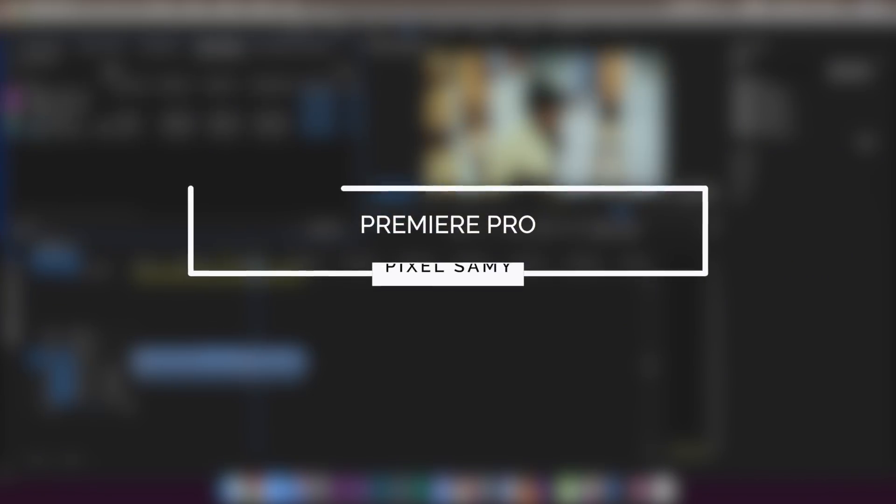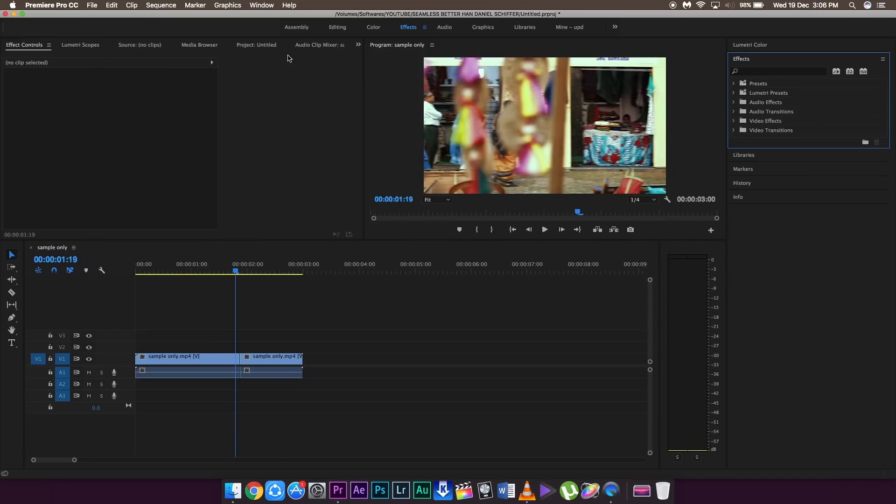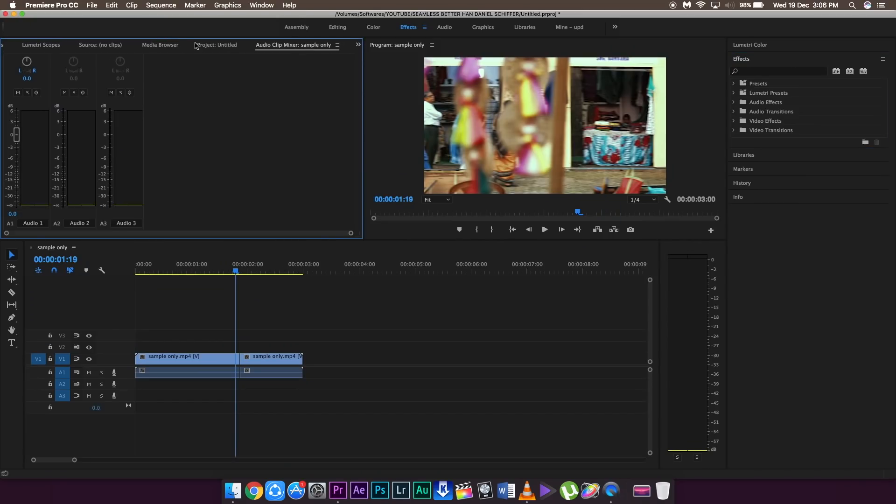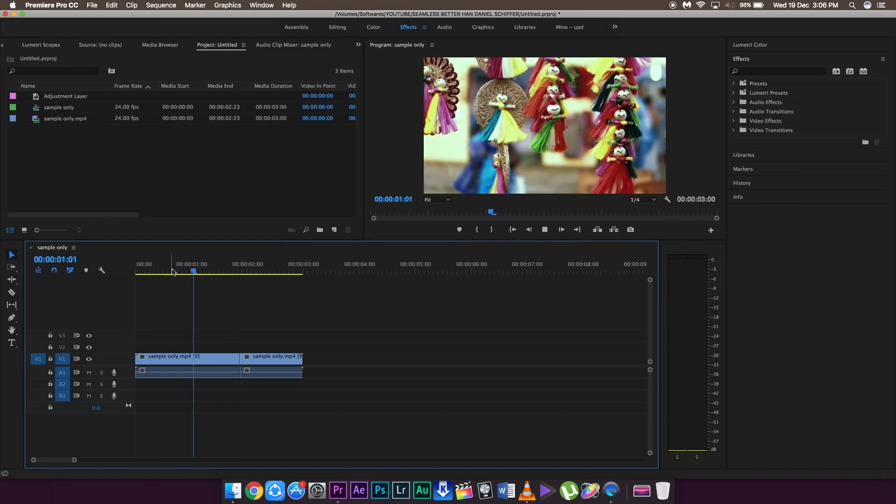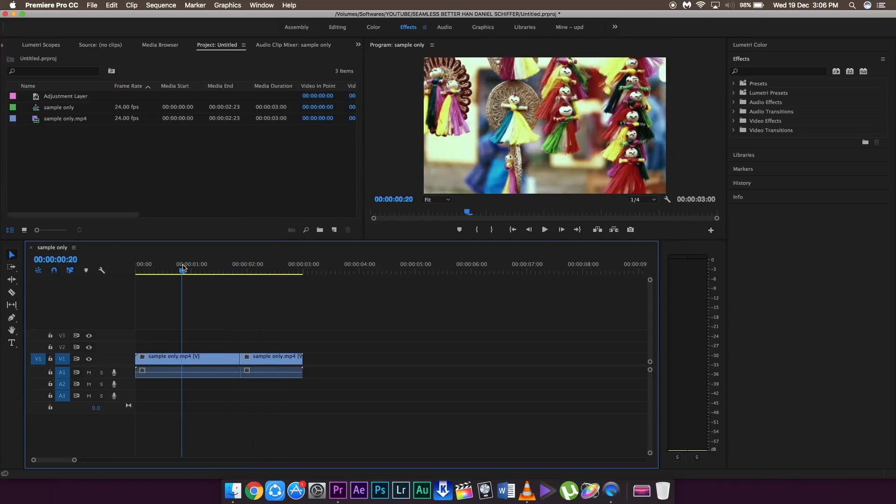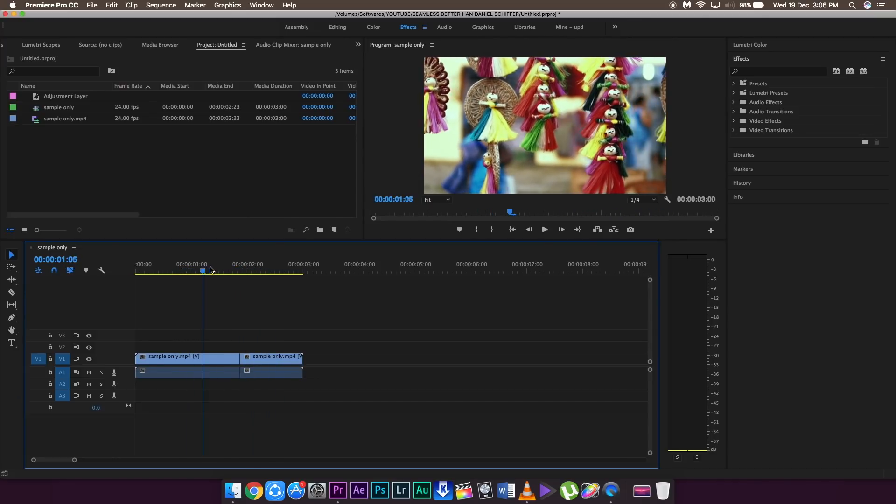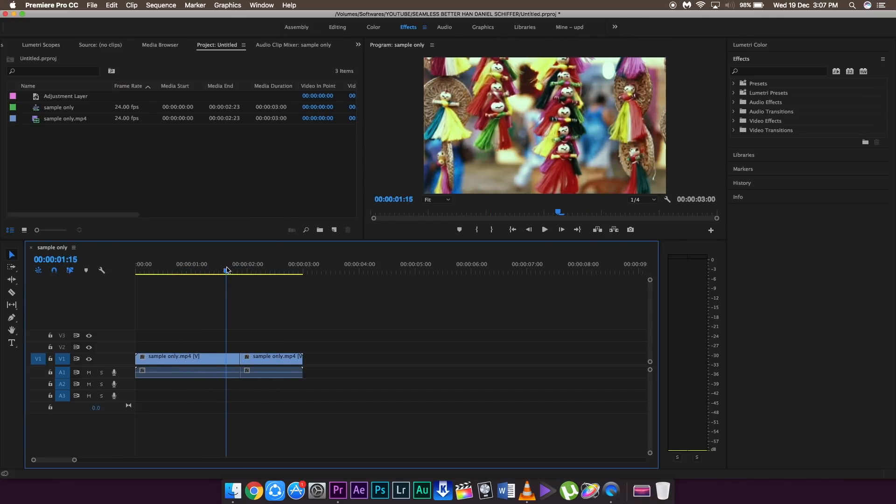Now I am going to show for Premiere Pro. So as you can see, this is the footage which I have taken, and I have already applied the speed ramping effect on both of these clips, right around here.